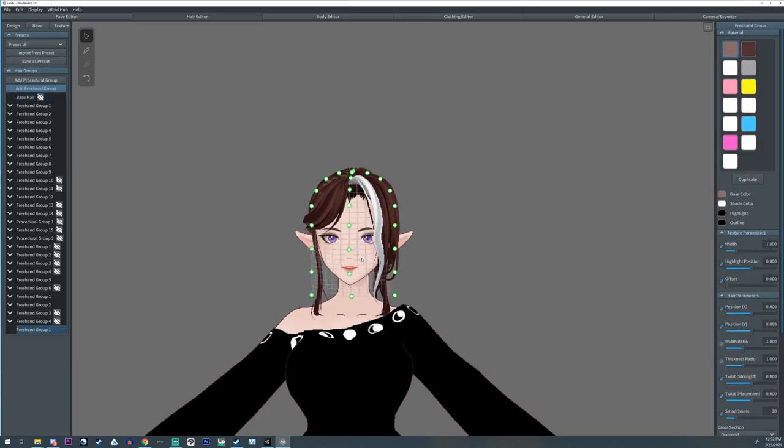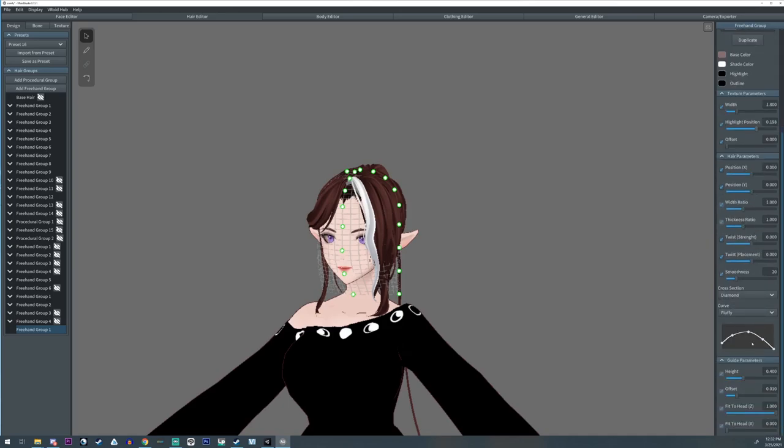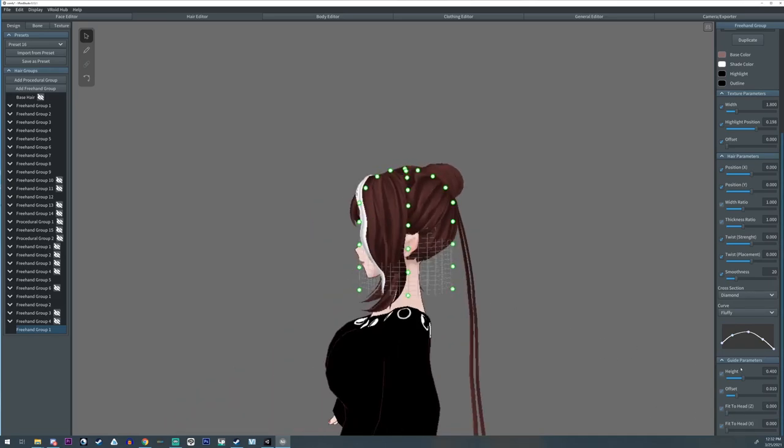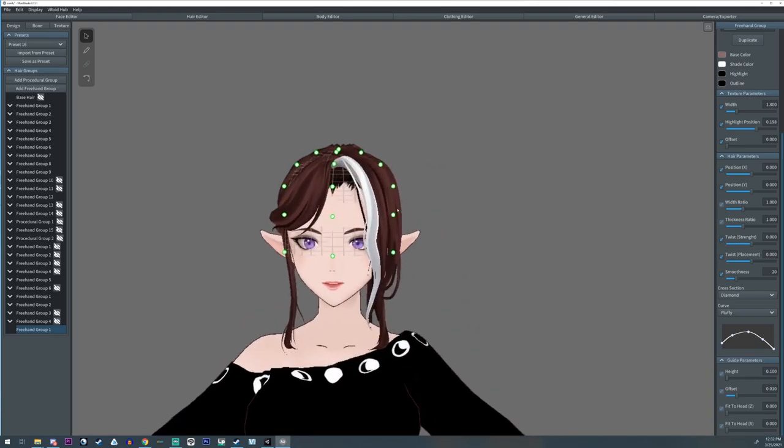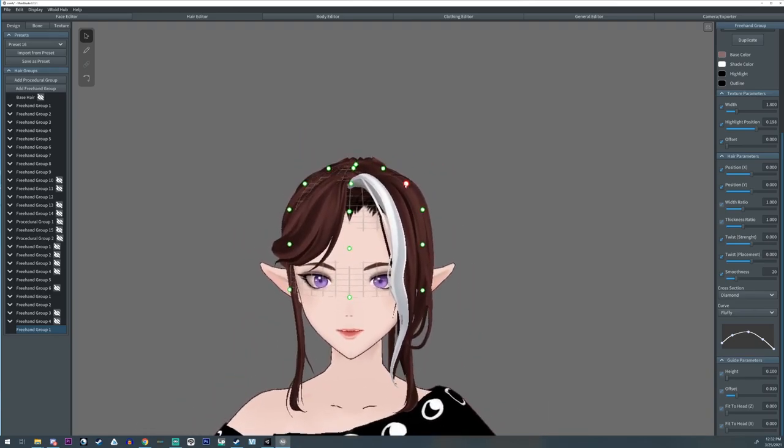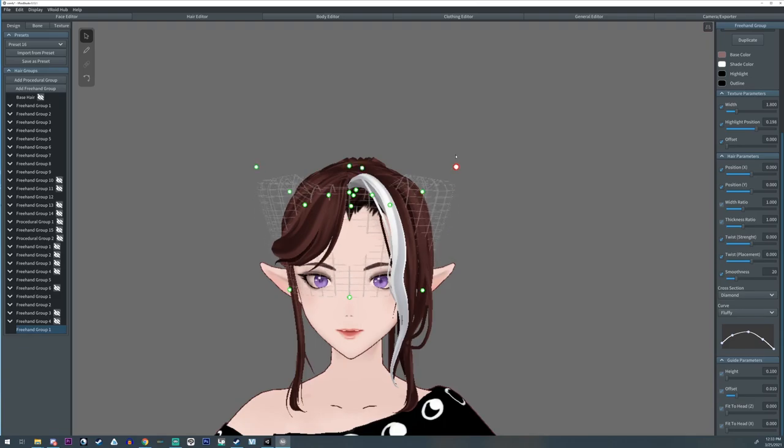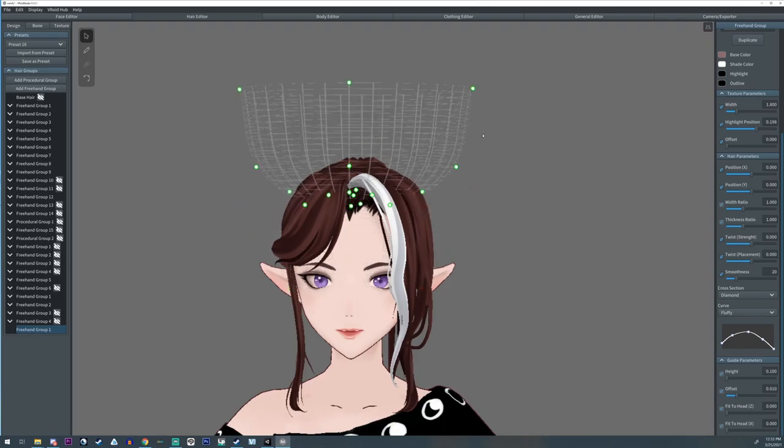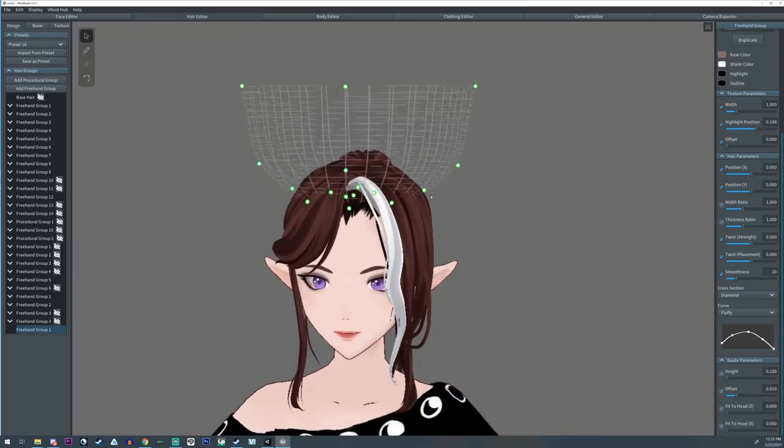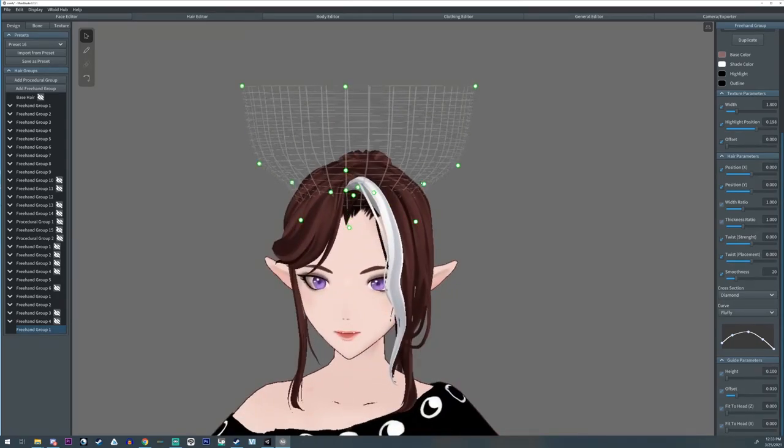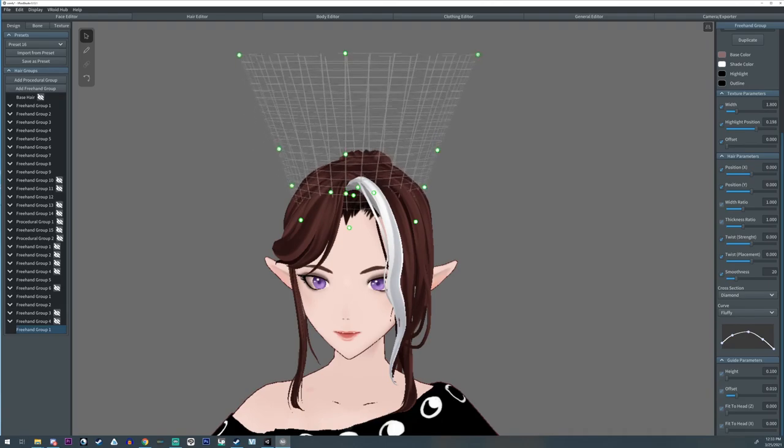First thing we're gonna do is add a freehand group. We're going to change not the highlight position, but the fifth head Z all the way down on the guide parameters like that. And I'm gonna change the height to all the way down. And I'm gonna take these top three and just tuck them into the head. It's a lot like my cat ear and tail video.